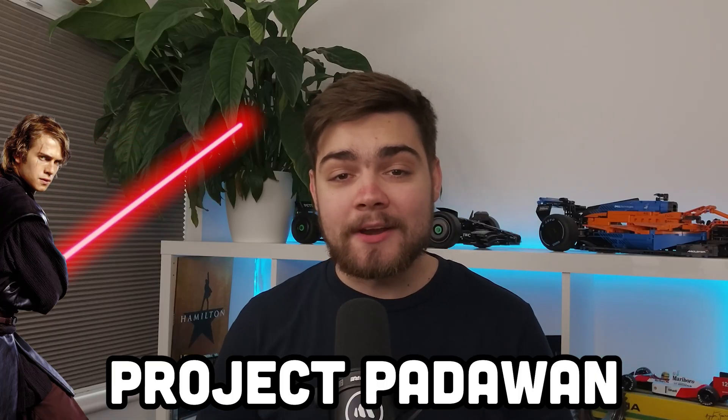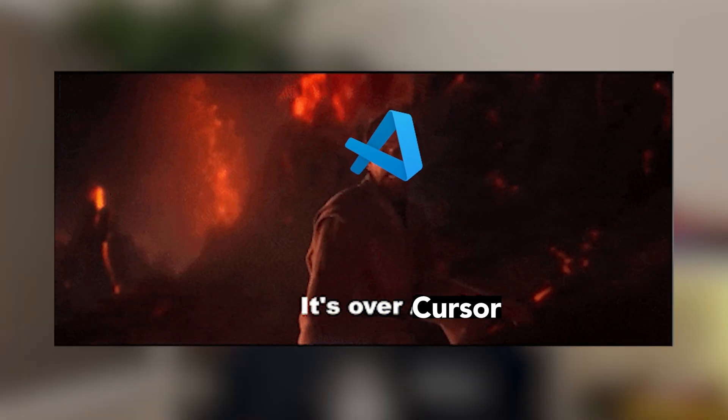VS Code is striking back, finally catching up with Cursor. But what I'm more excited for is the unveiling of Project Padawan, expected this year. It's going to be your fully automated Jedi colleague, maybe giving Microsoft the high ground. This might finally answer where VS Code has been this whole time.